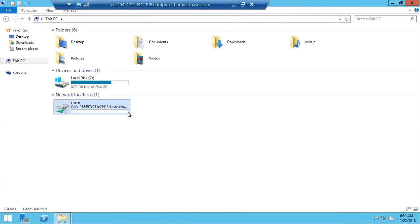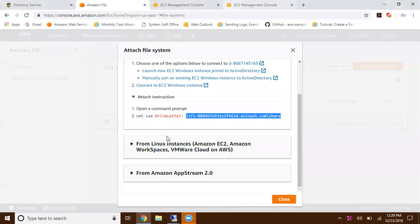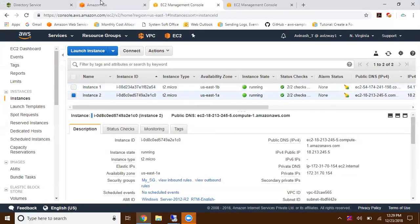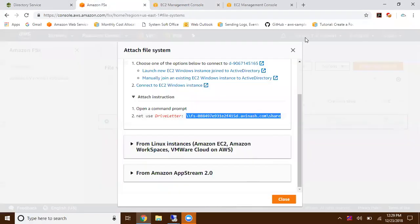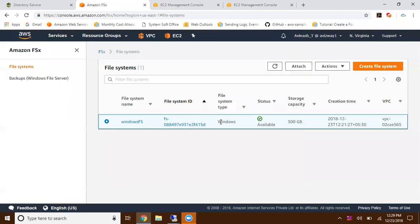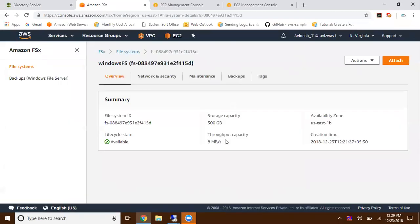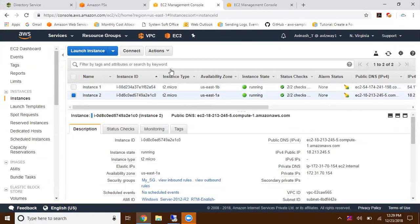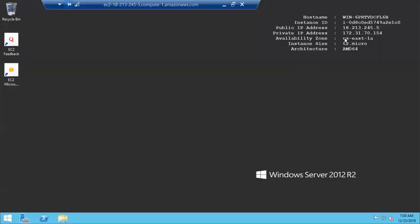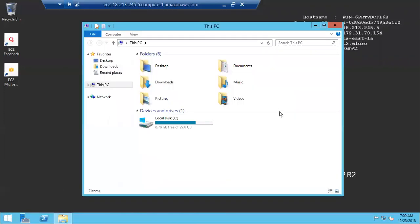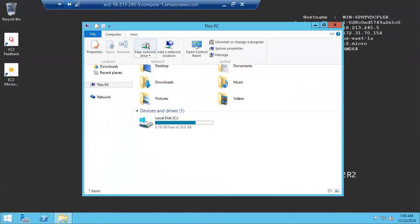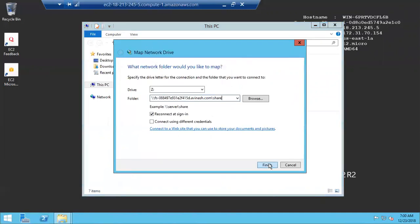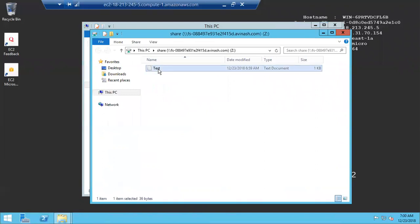Now I have another EC2 instance running in another availability zone. Our FSx is running in US East 1B, but within the same VPC. My instance is in US East 1A. I got connected to that instance. Here it is, US East 1A. Let me try to mount this. Go to computer, map network drive, get the path, click on finish. Here you can see automatically we got the file we created.